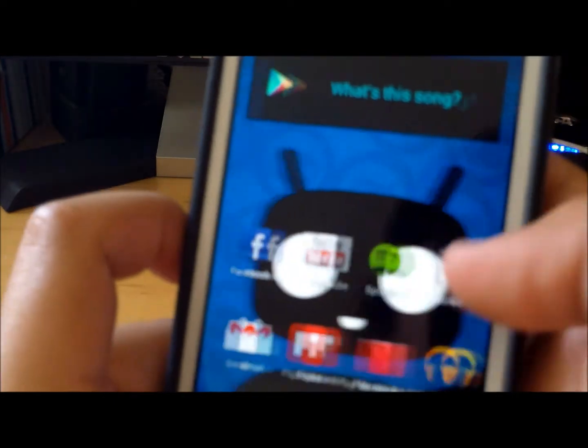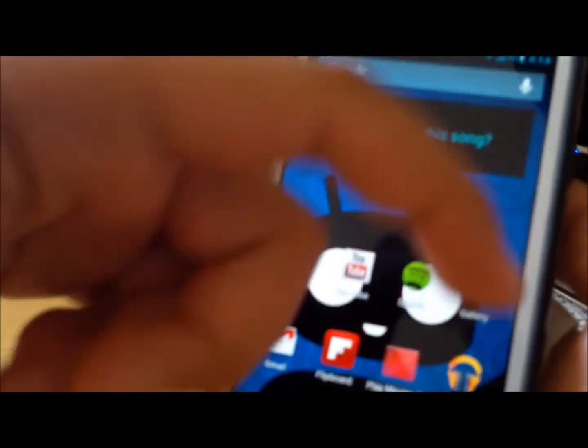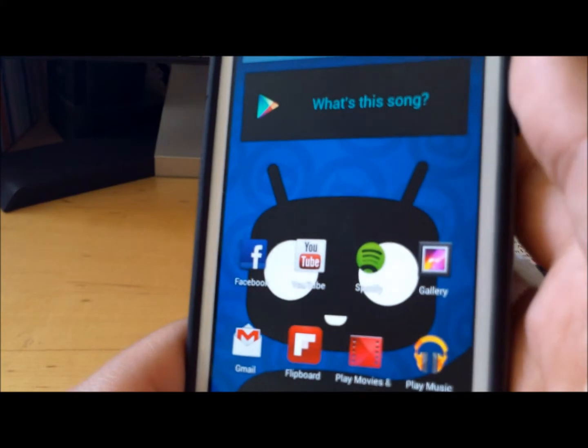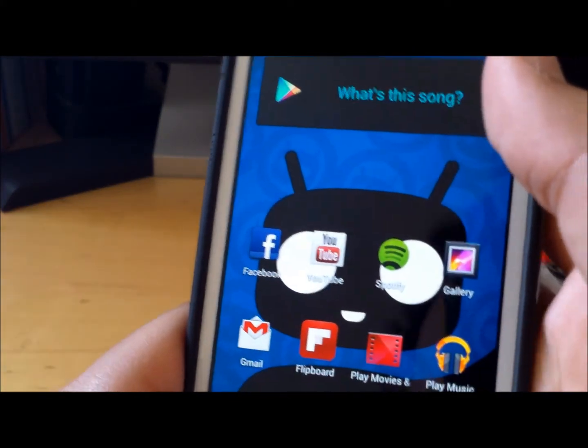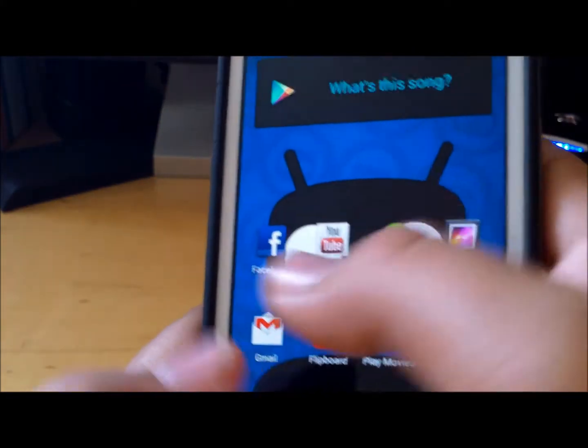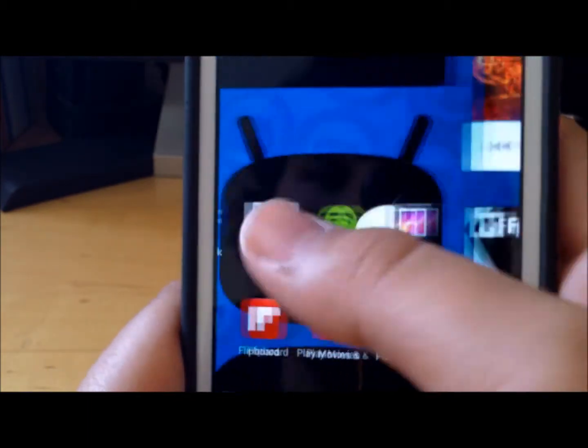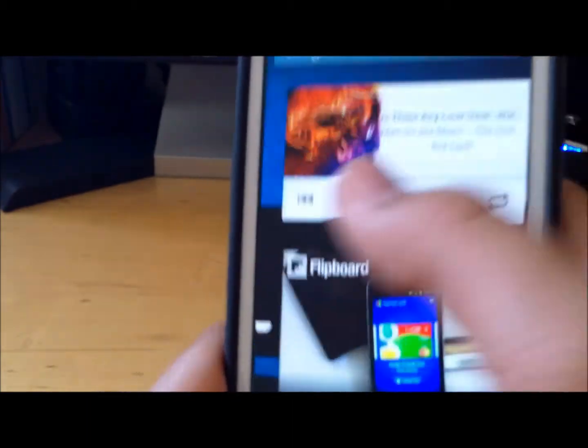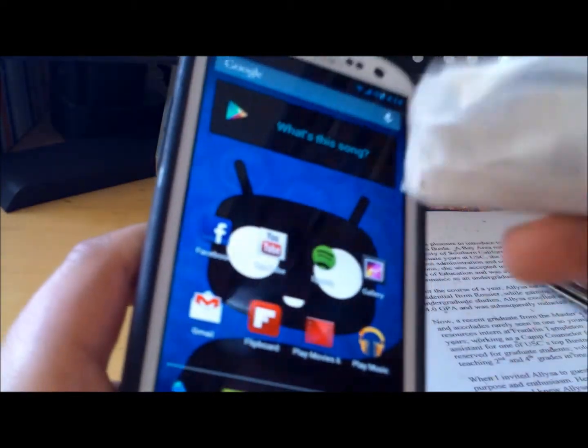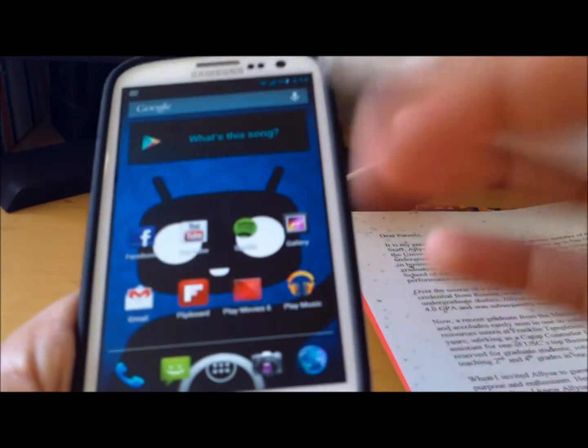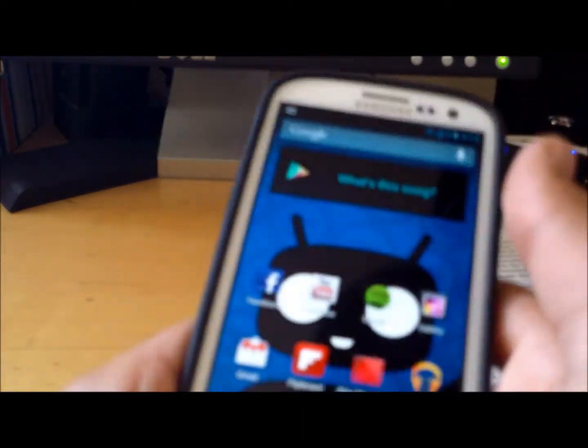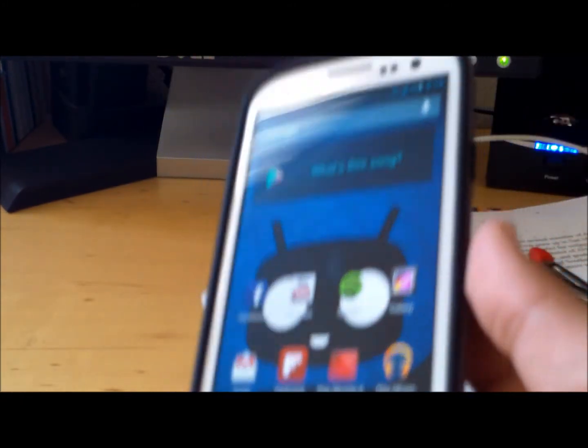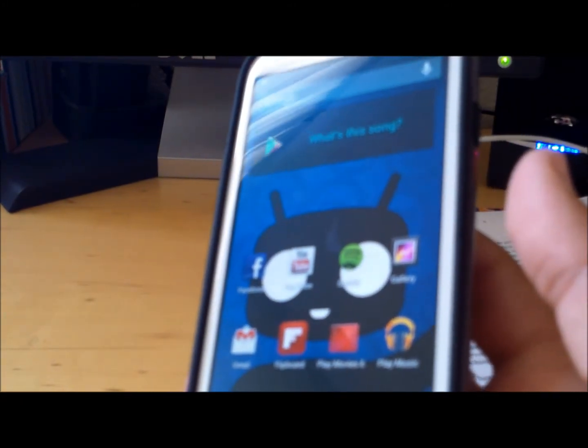I'll have the links below on where the ROM is and the GAPPS. They'll probably all be in one link. I hope you enjoyed this video and I hope you get this ROM. Please subscribe to my channel. And if you're wondering what this is, it's because I broke my finger. I hope you like this video. Please subscribe. Thanks for watching.